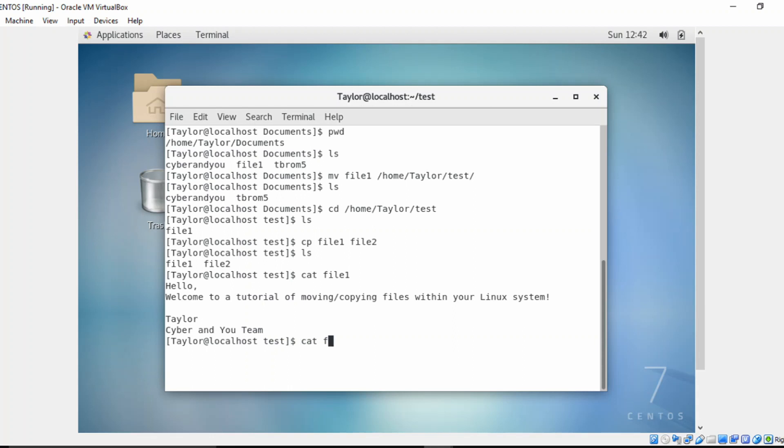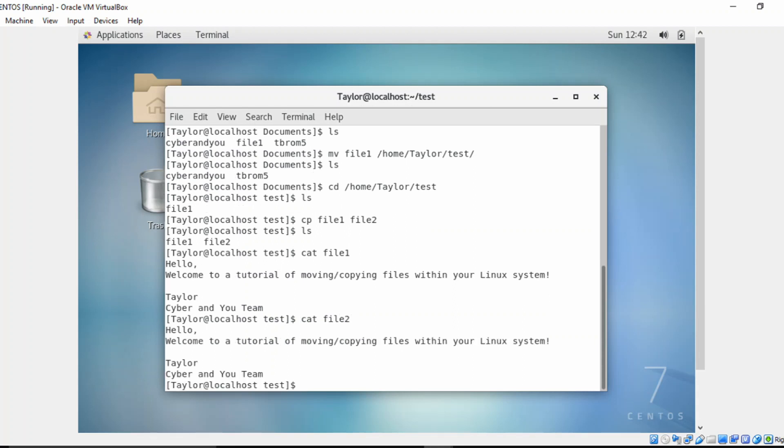So let's cat file two. And you can see it's the same contents.